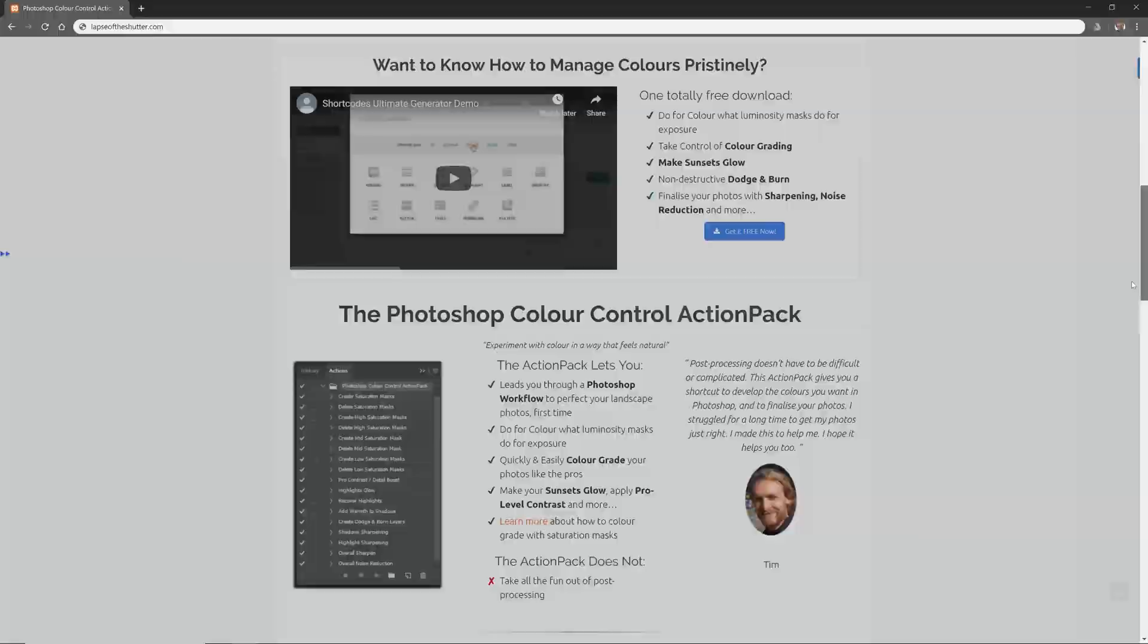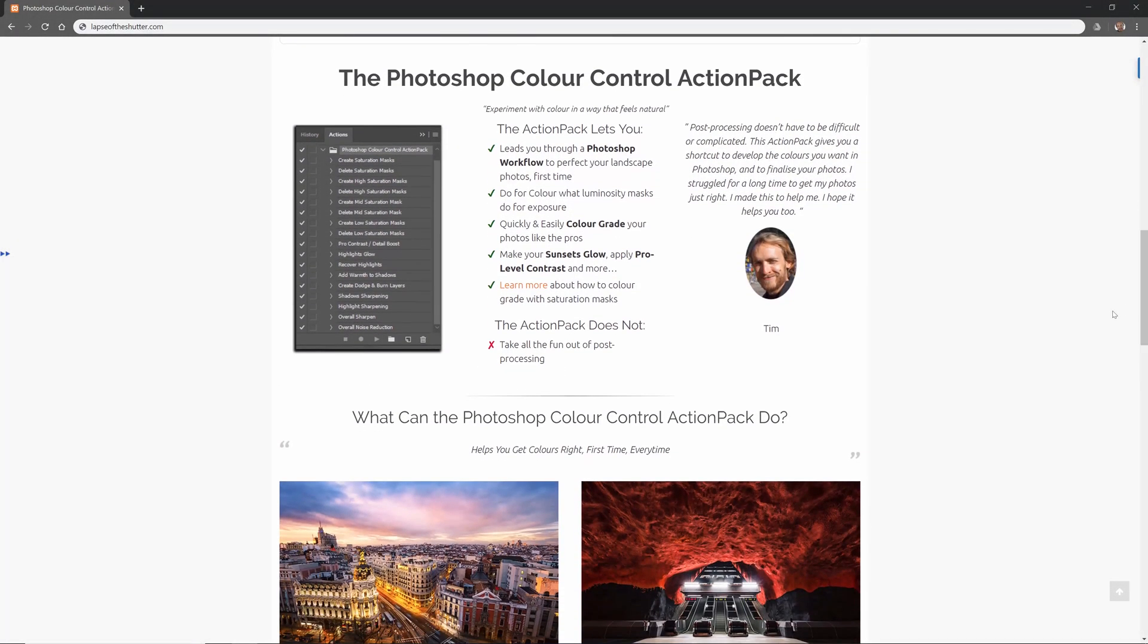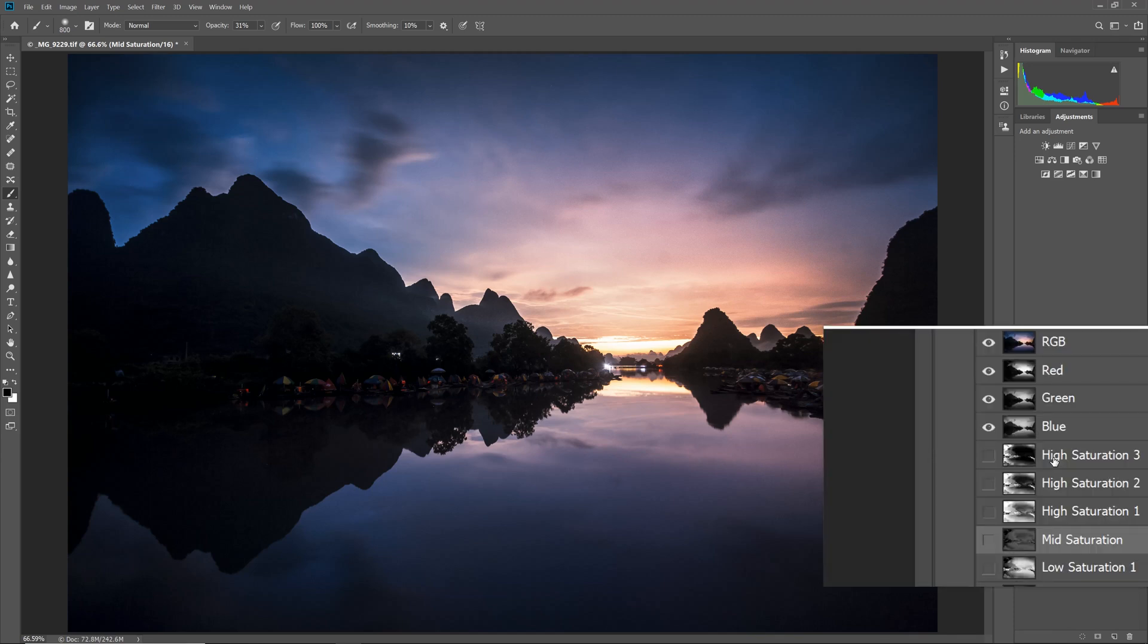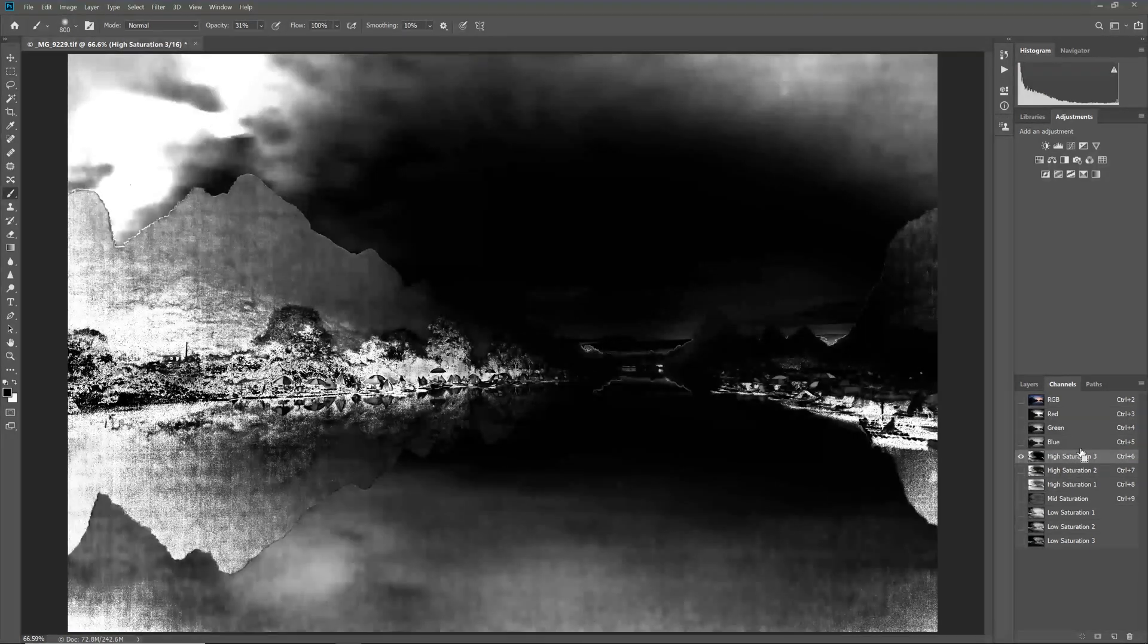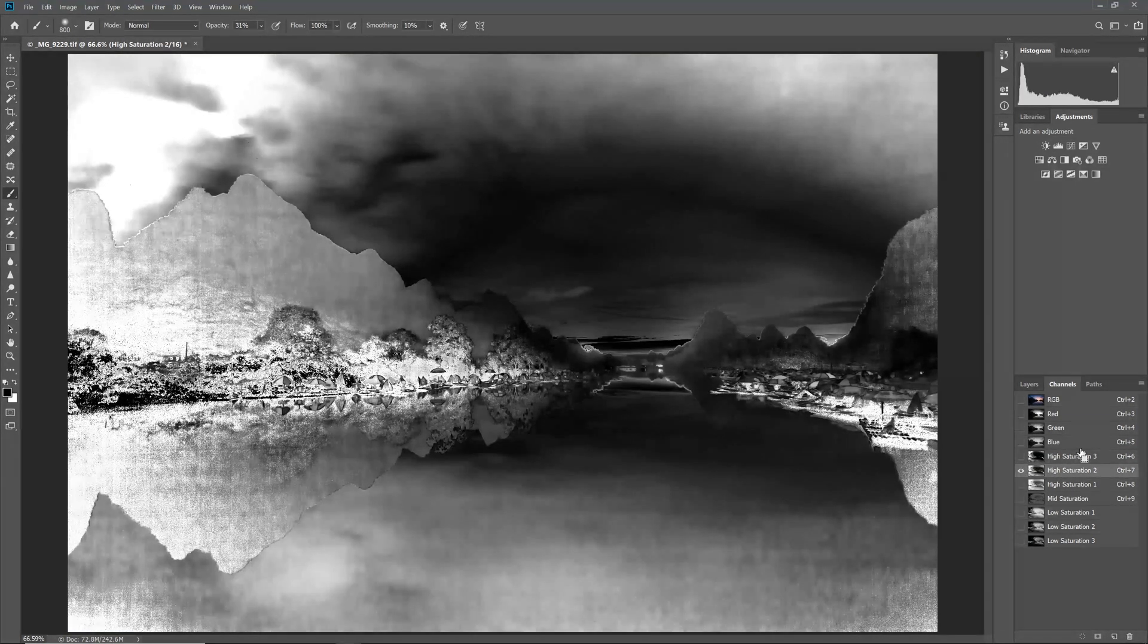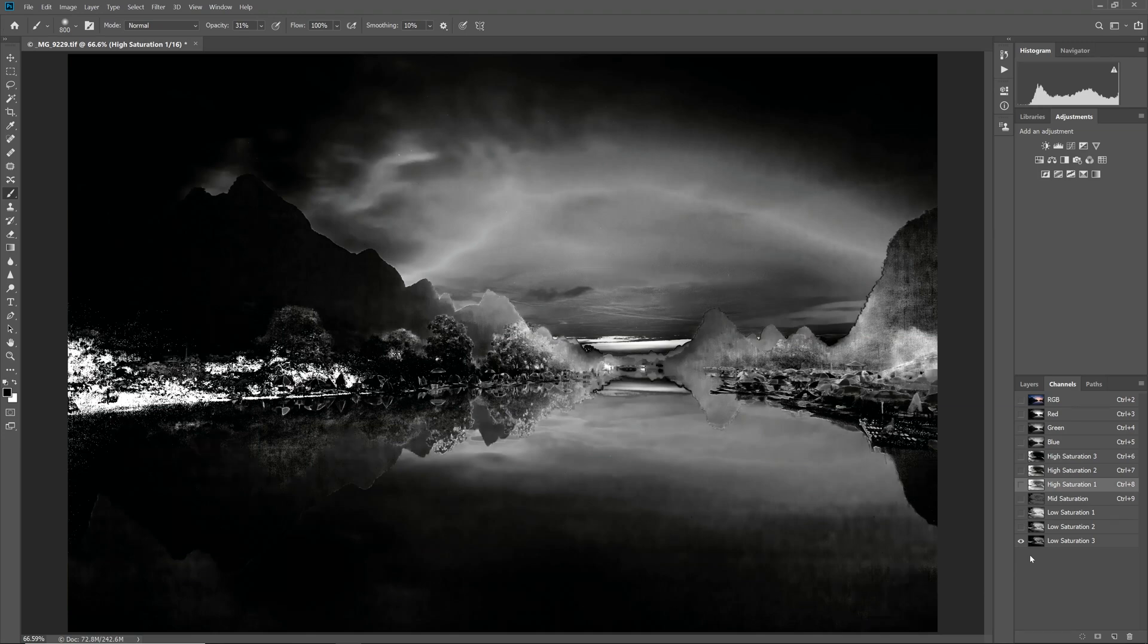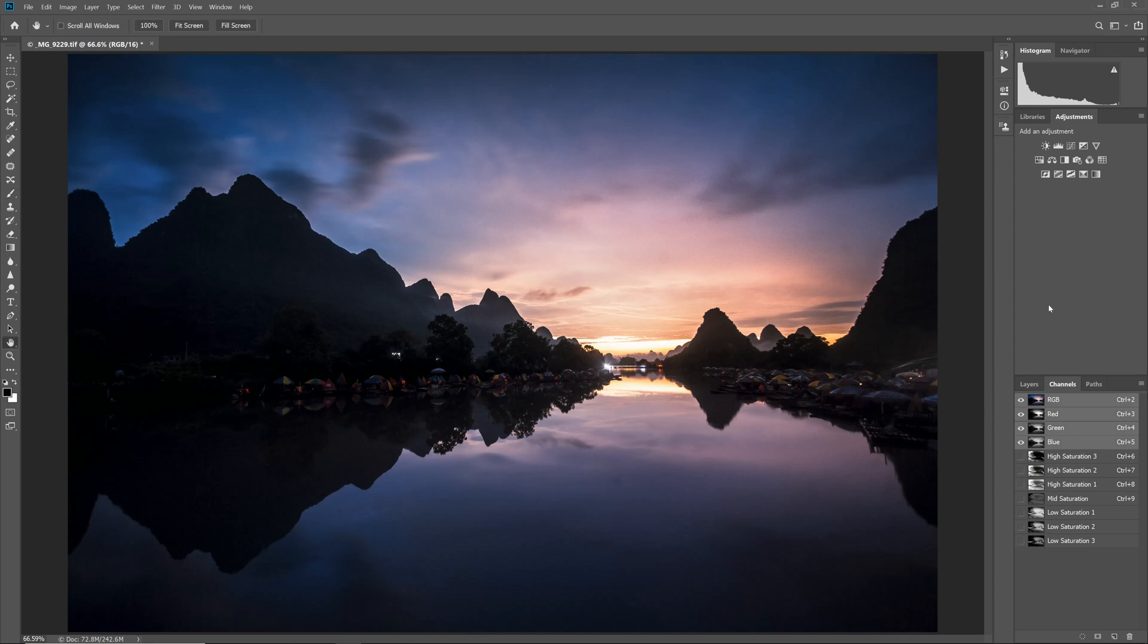I will use the free Photoshop colour control action pack to create saturation masks, available from lapseoftheshutter.com. If you want to know how to create your own saturation masks, or just to learn more about them, take a look at the how to create and use saturation masks video. Once they are created, they will appear in the channels tab. The high saturation mask contains selections of the most highly saturated colours in our photo. The low saturation masks contain the most unsaturated colours. The increasing numbers next to the masks indicate how extreme the selection is. So high saturation 3 contains about the top 10% of saturated pixels in your photo, while high saturation 1 contains the top 50% of saturated pixels, a much broader range. You only need to remember that the lower the number next to the saturation mask, the more wide-ranging any effects on your photo will be.